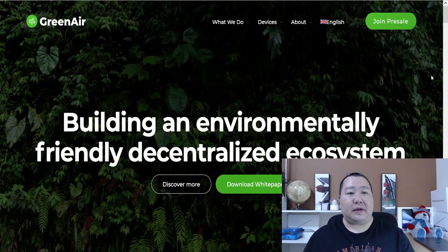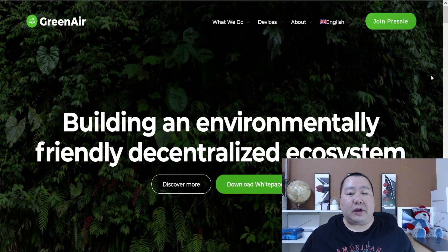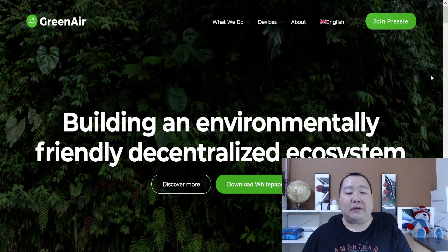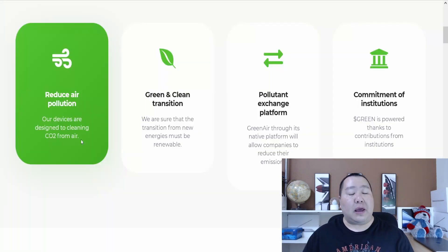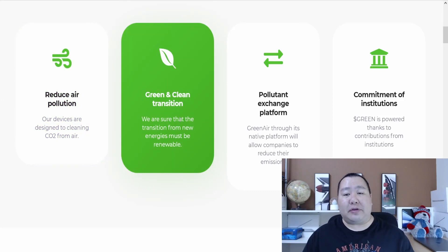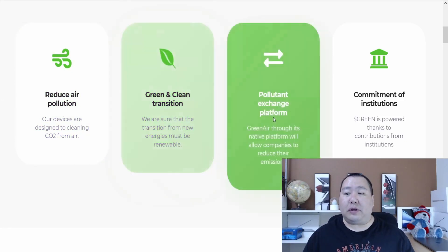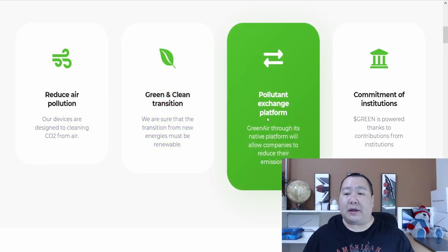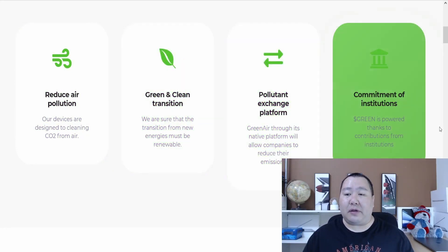This is GreenAir and they're building an environmentally friendly decentralized ecosystem. Their overall missions include reducing air pollution, green and clean transition, pollutant exchange, and the commitment of institutions.